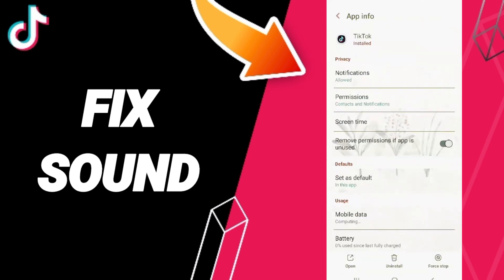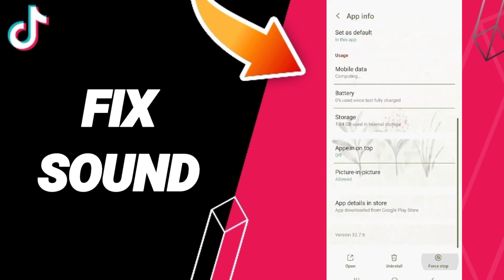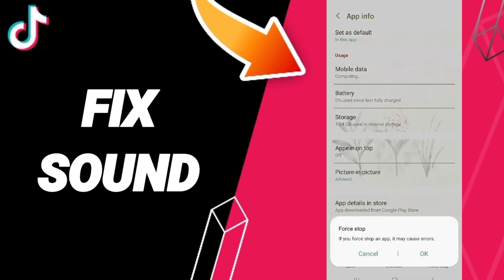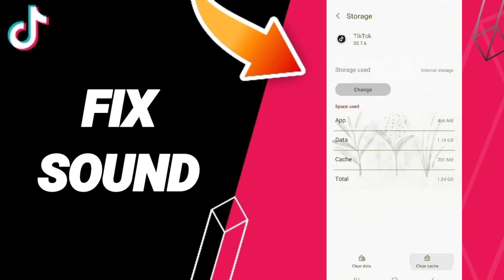Then on this page of App Info, you can click on Force Stop and click OK. Here you will enter the window of Storage, then you can click Clear Cache. Don't click Clear Data because that can cause errors in your app.